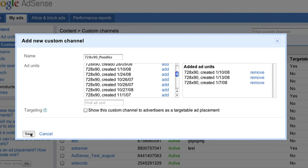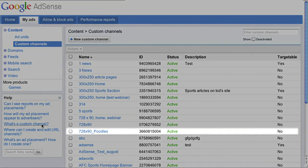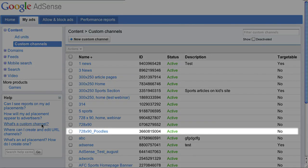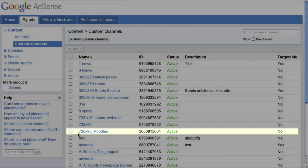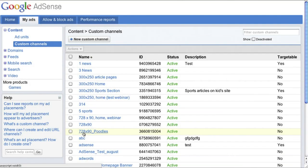Once I hit Save, my new custom channel will appear in the table. You can edit these channels whenever you'd like by clicking on the channel name.